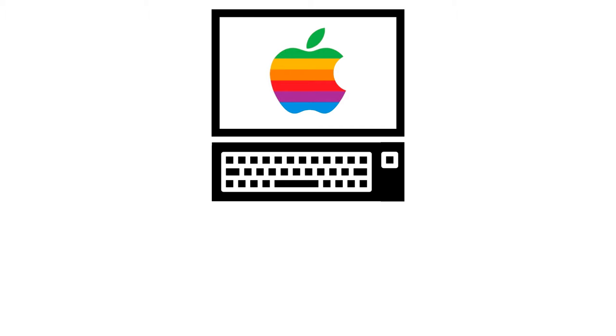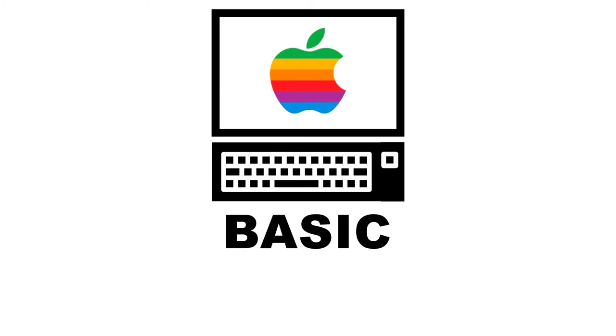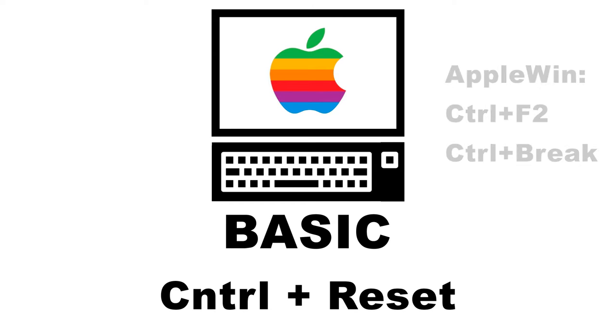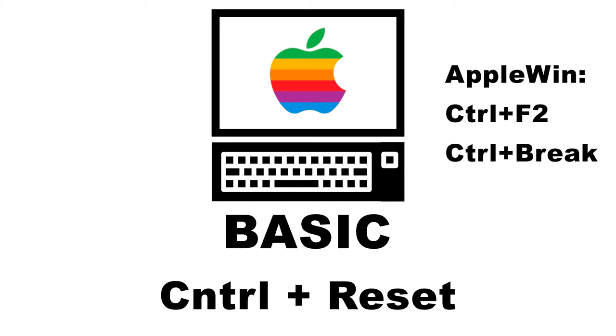Option number one will be BASIC. The Apple II actually has BASIC stored in ROM. Once you boot up your Apple II, simply hit the control reset keys. On an emulator, the key you need to press will be different since your keyboard probably doesn't have a reset key. For AppleWin, you can use control plus F2 or control break.